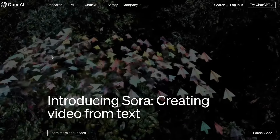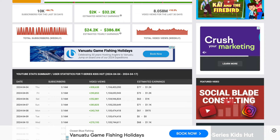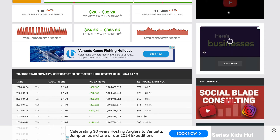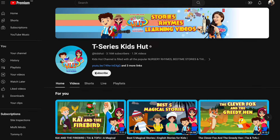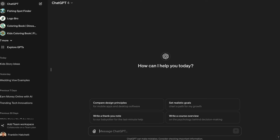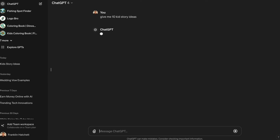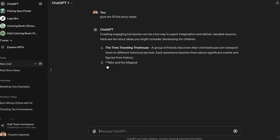The first step is to go to openai.com and sign up for ChatGPT. You can use the free version, but I have the paid version. We need to get some ideas, so if we look at the YouTube channel we're going to be replicating in terms of content style, we can get ideas from their titles. But we're going to use ChatGPT because it's much easier. So I'm going to type: give me 10 kid story ideas.